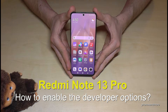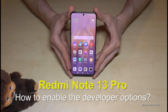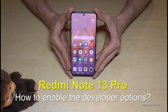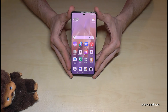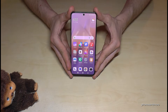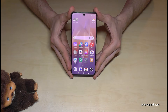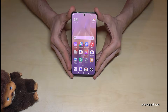Hello everybody. I want to show you in this video how you can enable the developer options on the Redmi Note 13 Pro. There's a new operating system out there called HyperOS, and I want to show you how to access the developer options there.